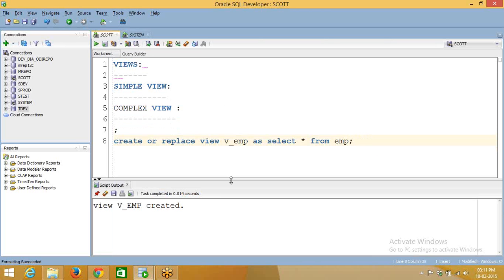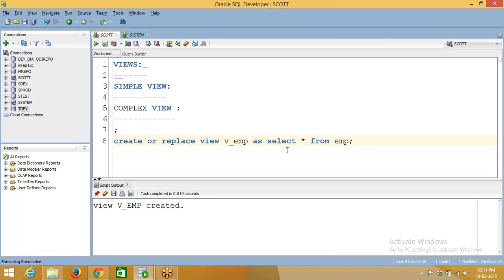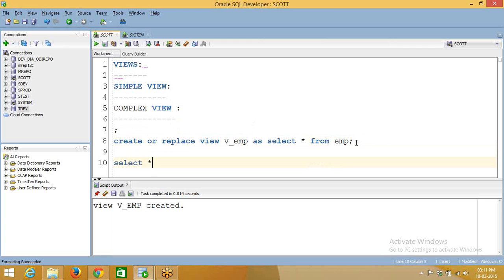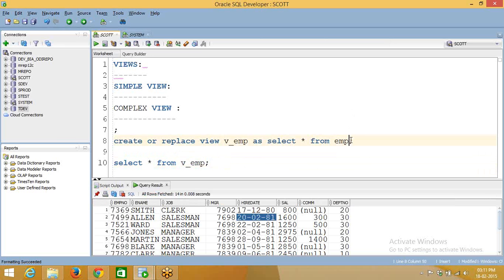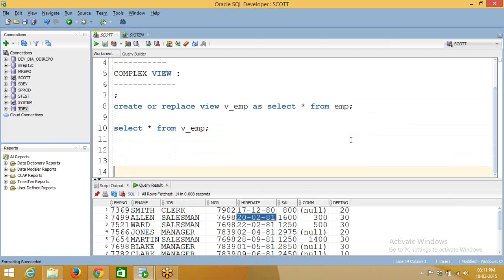If I execute this, it will create a view on the base table called emp. Then if I select data from that view — v underscore, that view name — it is getting data from the base table only. View doesn't contain any data. So this is a simple view because there is no group by clause or aggregation function.